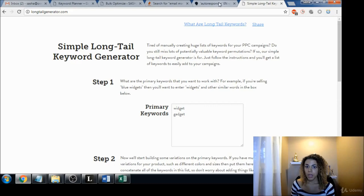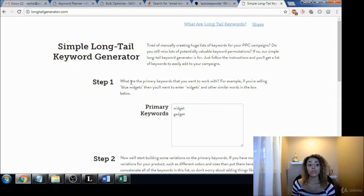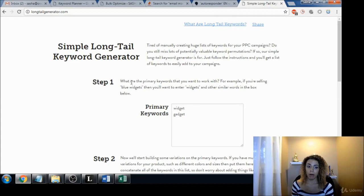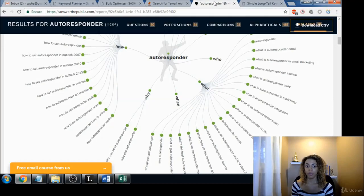So this is another tool that you can use. I'm going to give you a list of all these free tools, so don't worry about taking notes and trying to write them all down. I'll have a sheet for you with all of them inside.